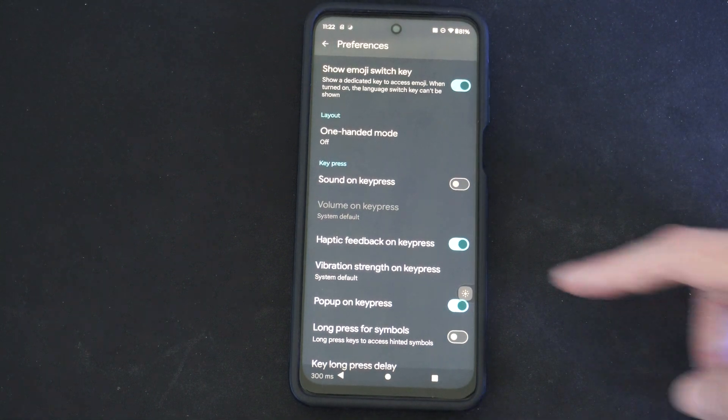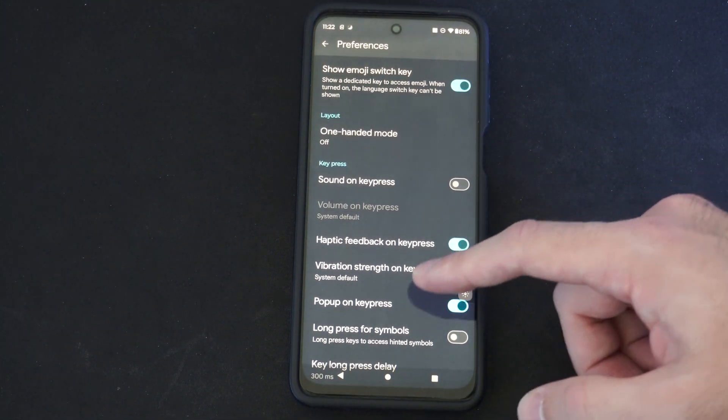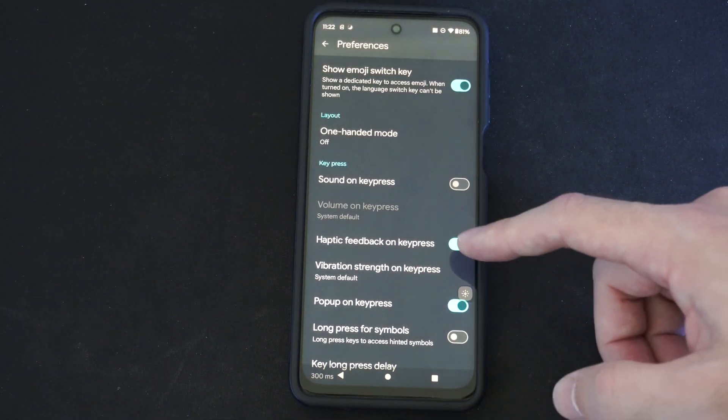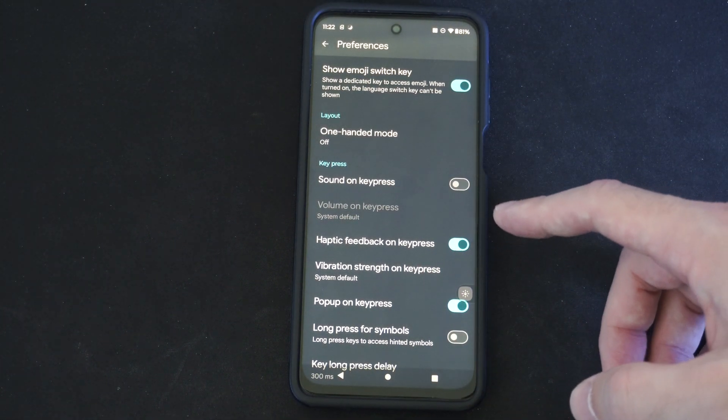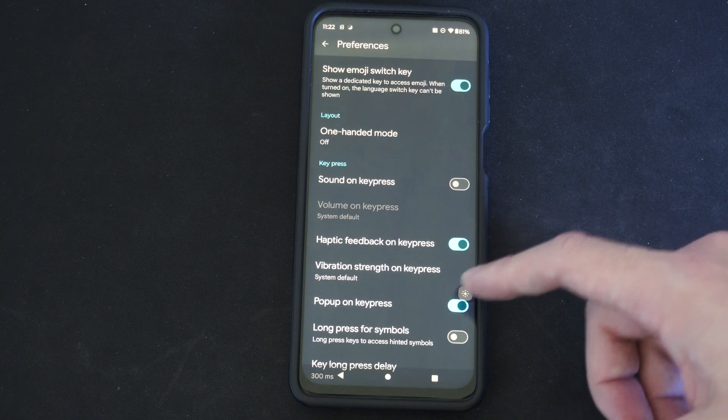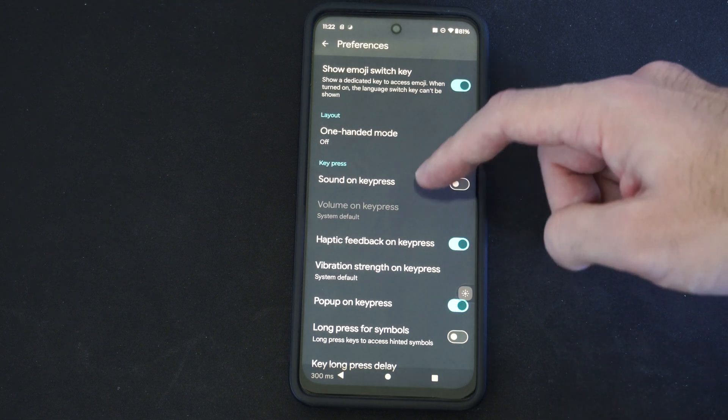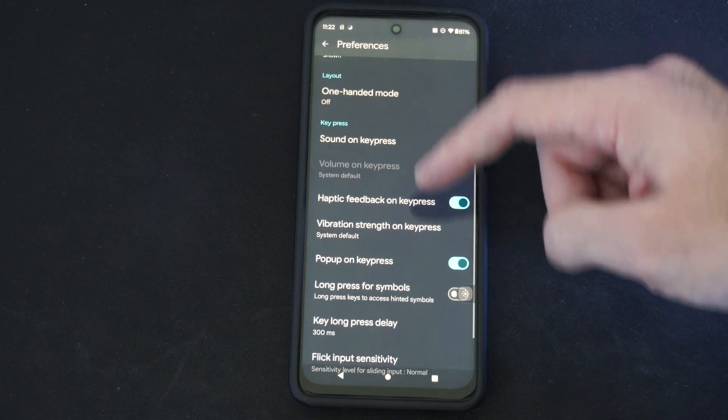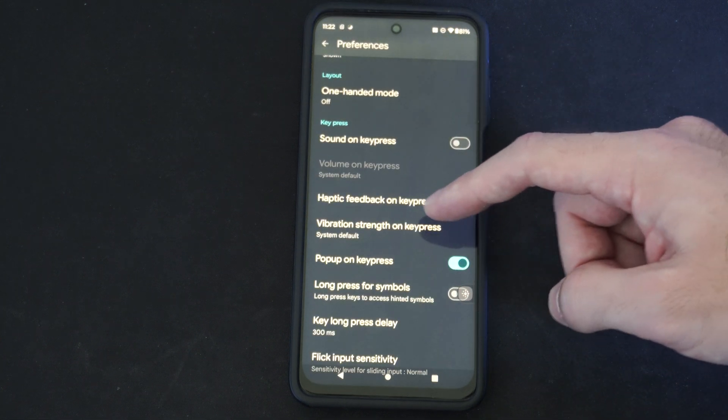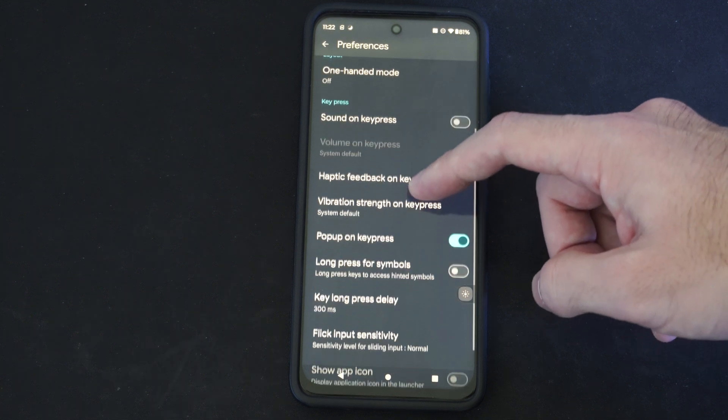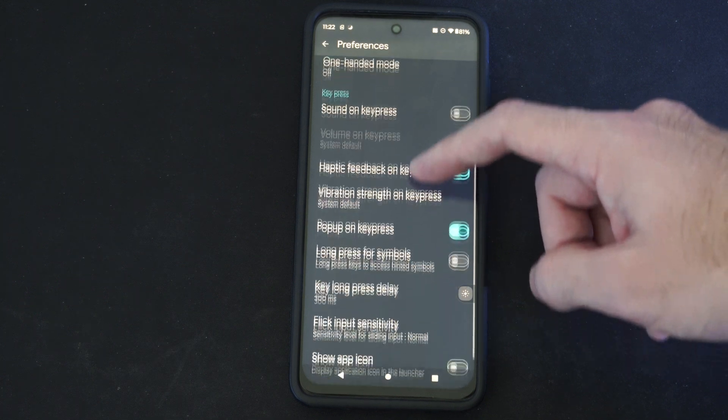And then we have haptic feedback on key press too. So if you don't want to feel the vibration sound or the vibration on your phone, you can turn it off there or adjust the strength. So you have those two options.